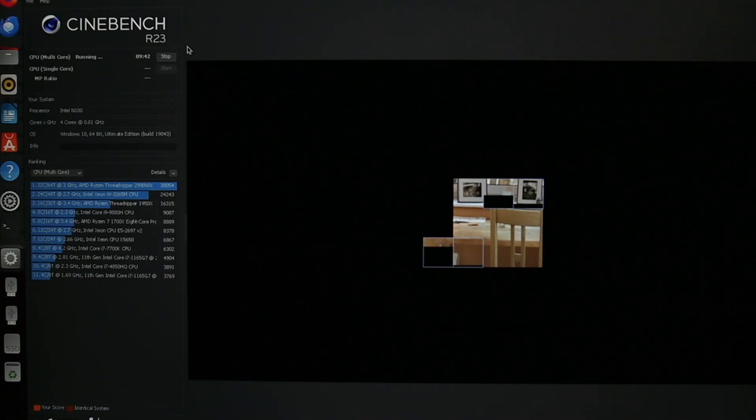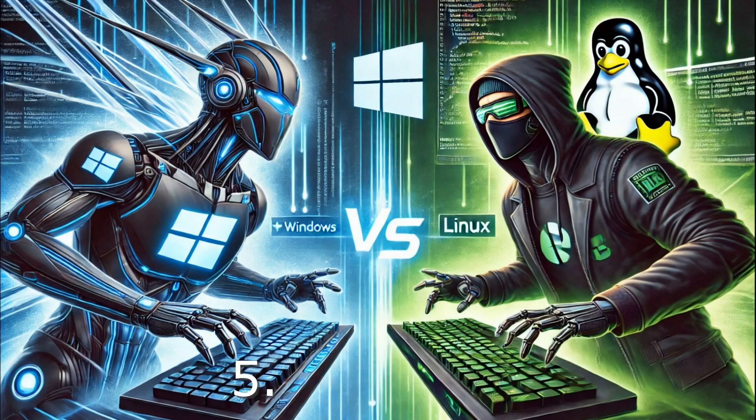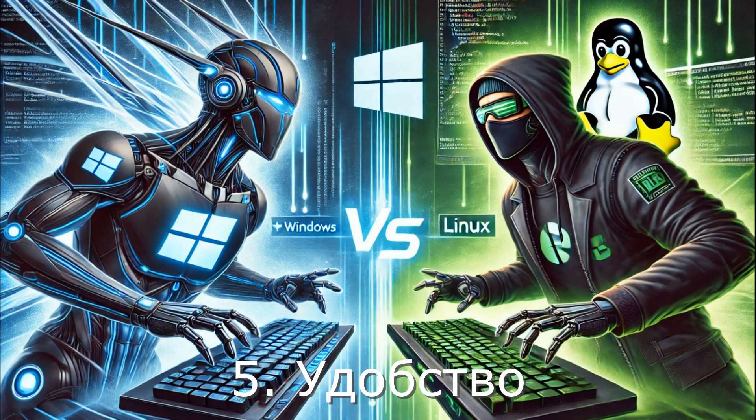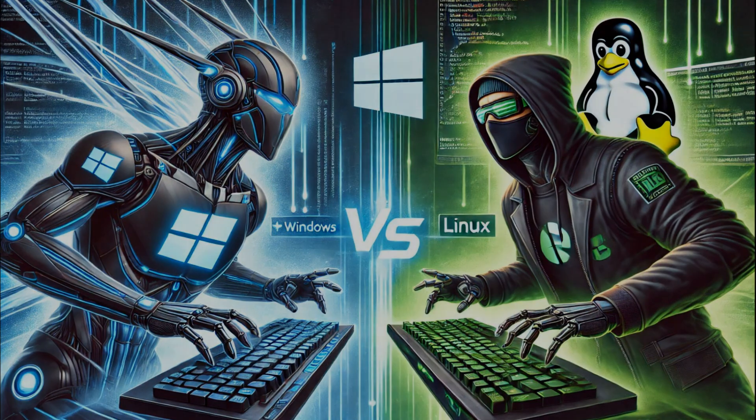So, Linux can clearly be called the winner here. And the fifth comparison, convenience. At this point, the advantages of Linux systems end, and billions of users still install Windows and even buy licenses for Windows, as well as other convenient programs.